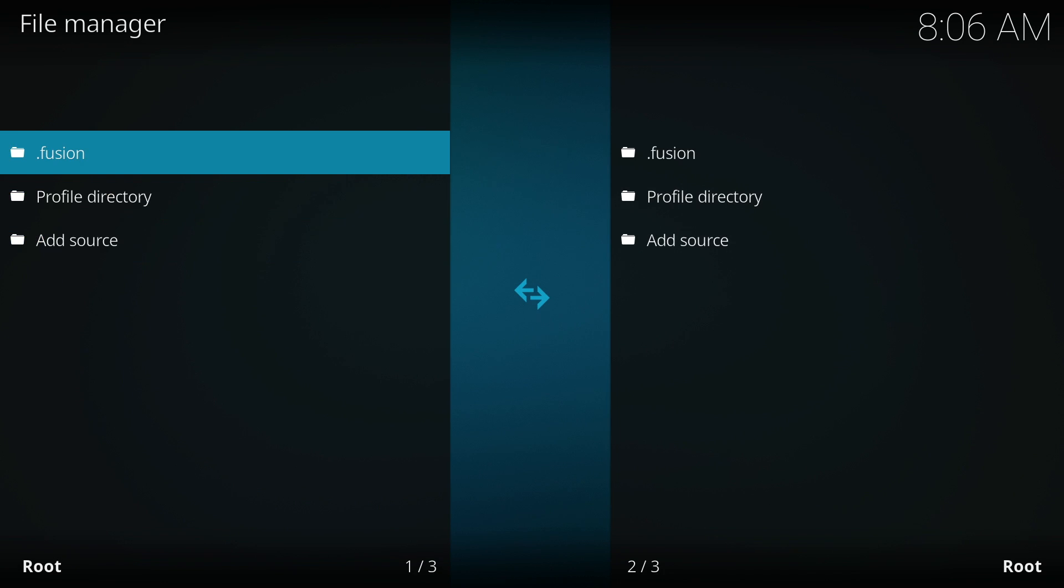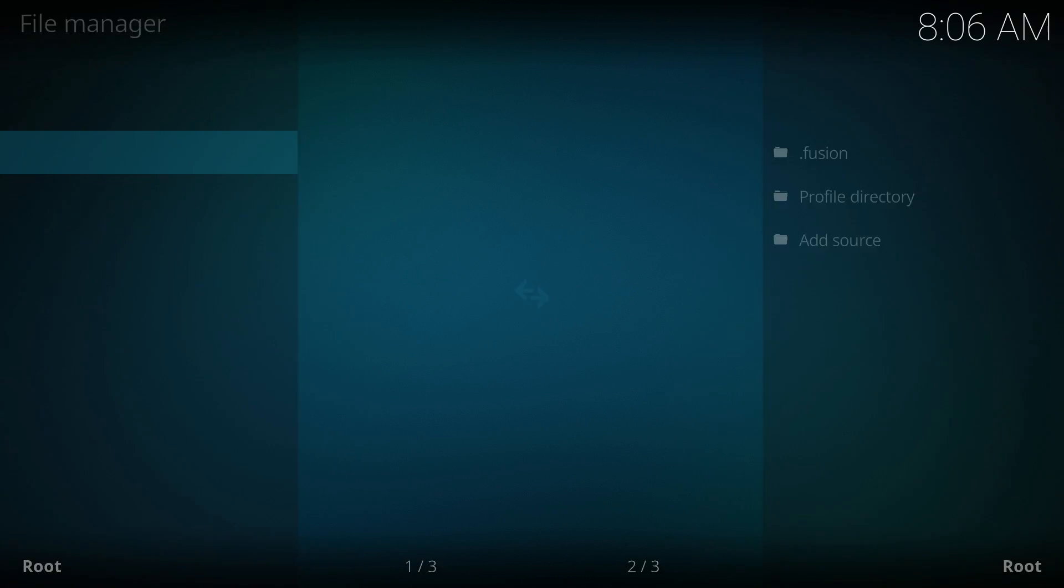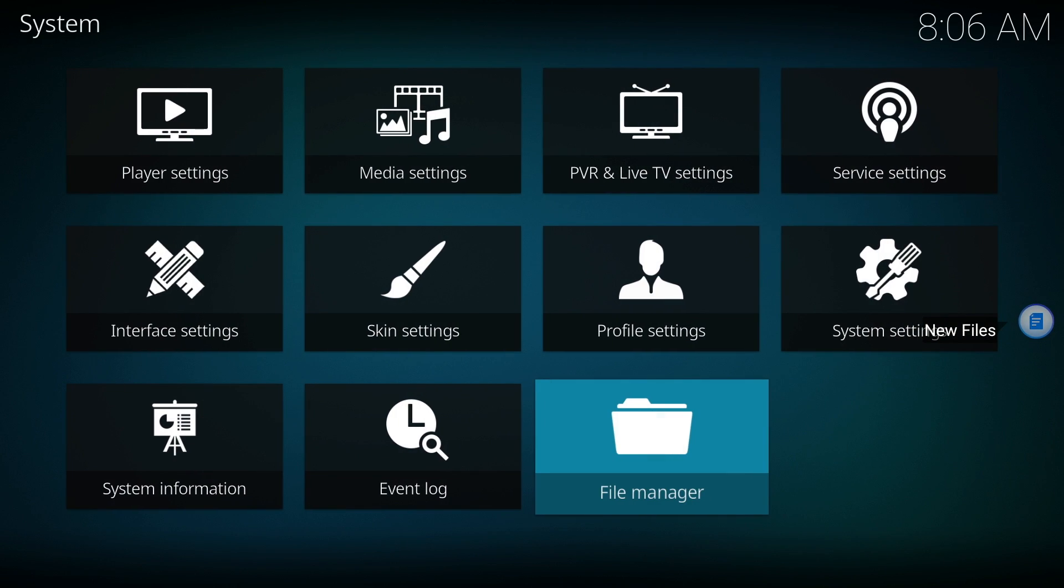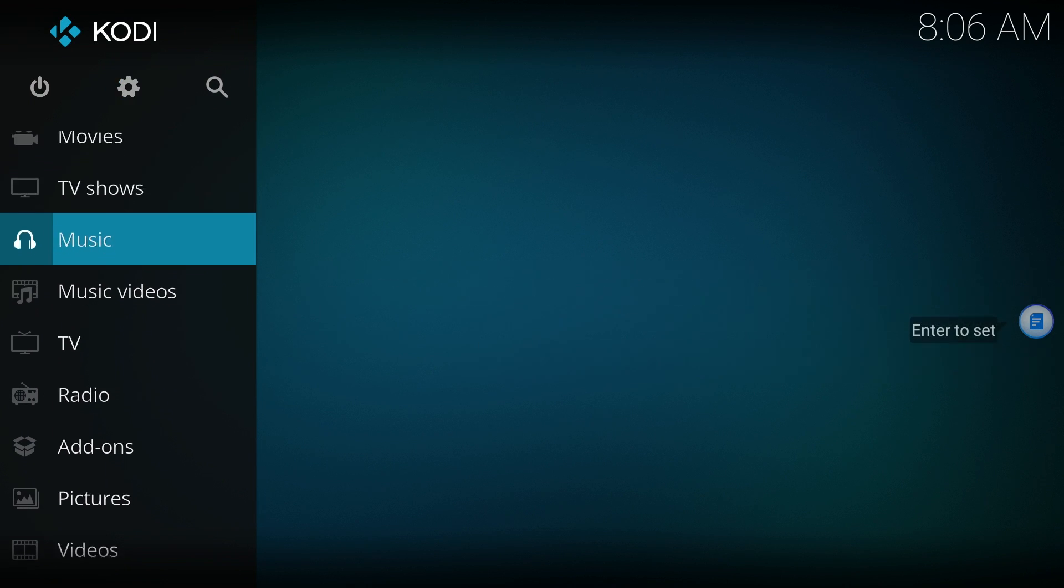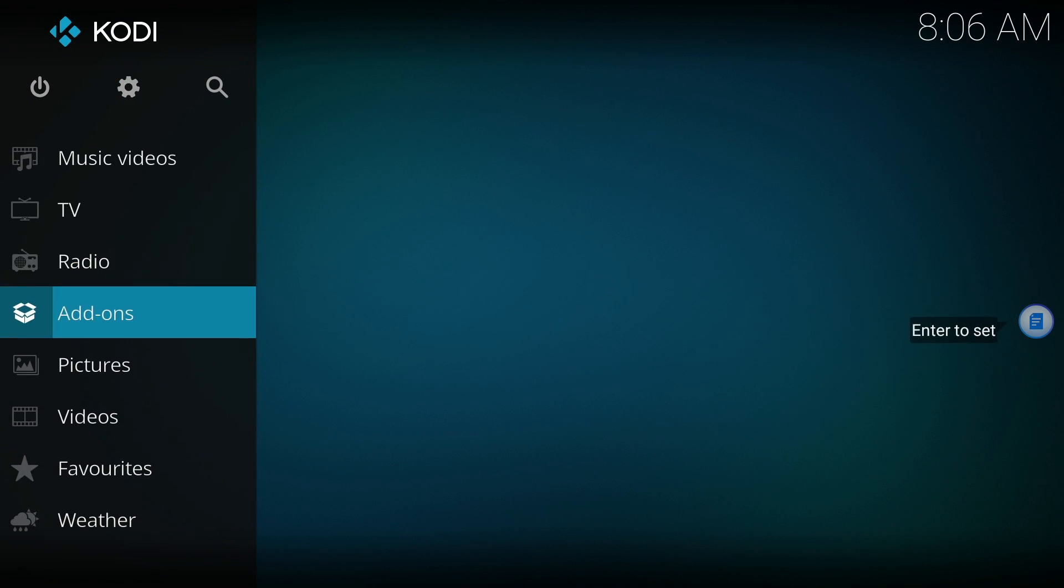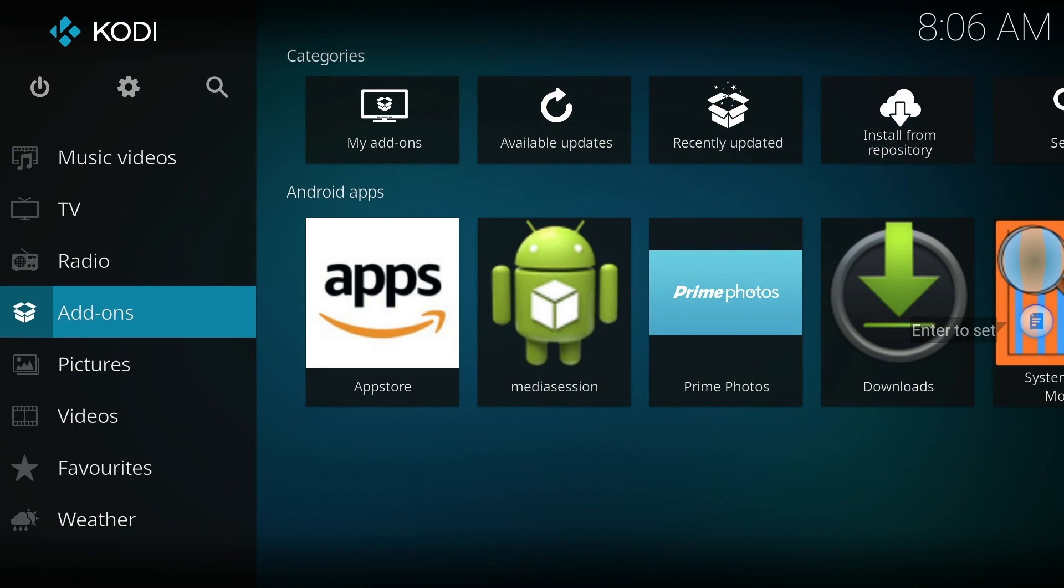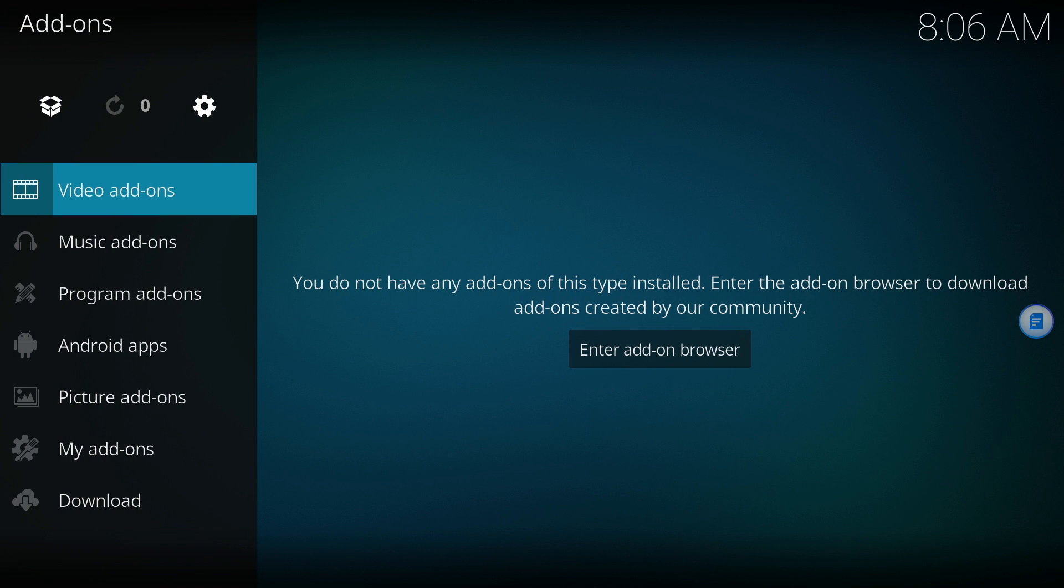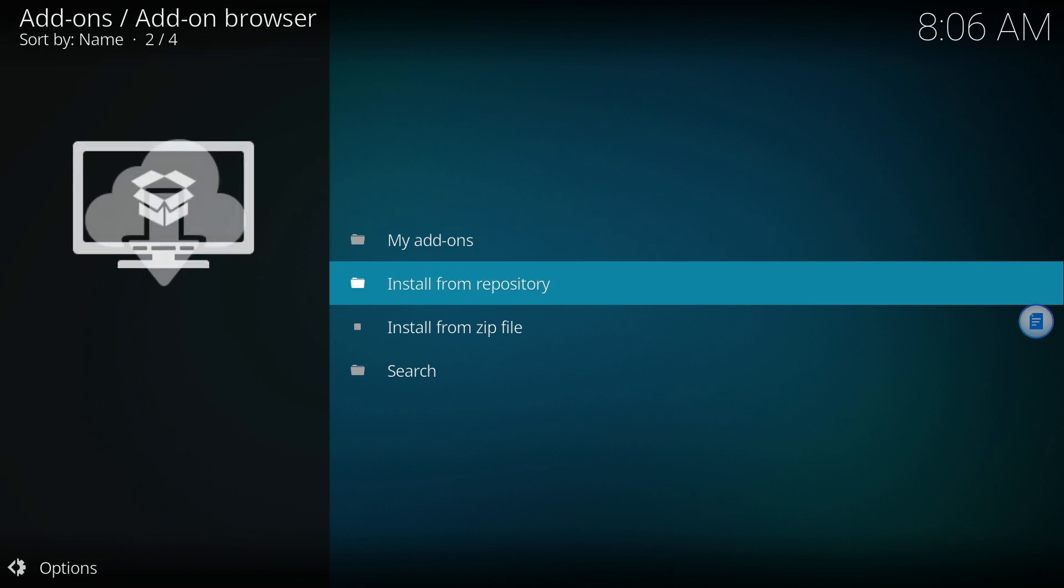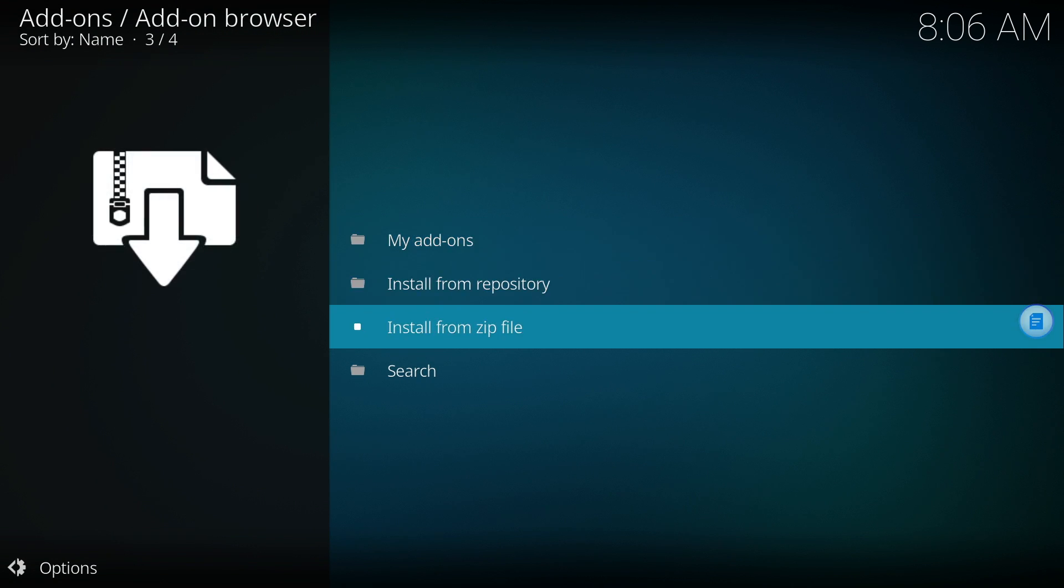Now that the Fusion repository is added, go back to the Kodi main menu. Locate and select Add-ons. Once inside of Add-ons, there's a box at the top. Click it. First, we want to install from zip file.